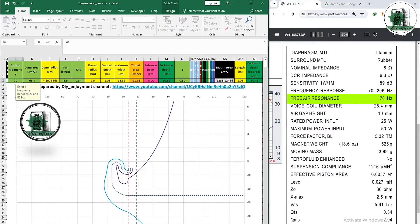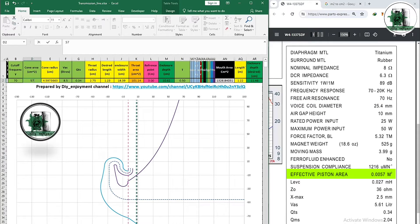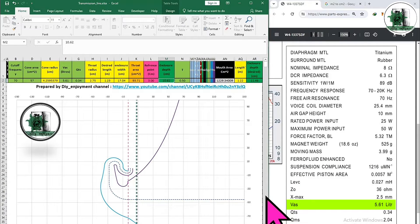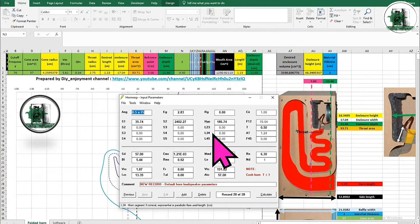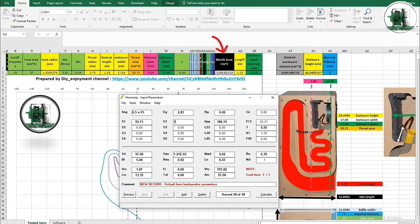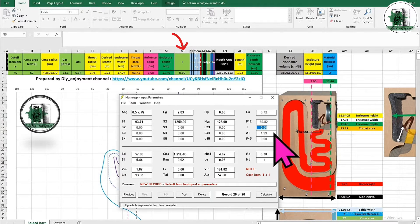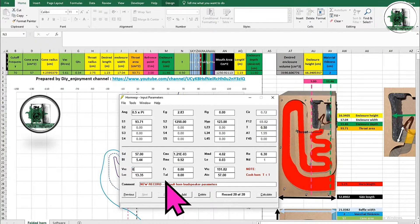We designed an Excel file for Akabak. Since we want to compare HornResp and Akabak, this Excel file is all we need — you can download it via the link in the description. S1 is the throat area, S2 is the mouth area, and HIP is the horn length in centimeters. Enter T as 0.5; you can see that F12 is about 70 Hz, which equals the cutoff frequency. This is a sign to check if the entries are correct. Type 0 for these two values.